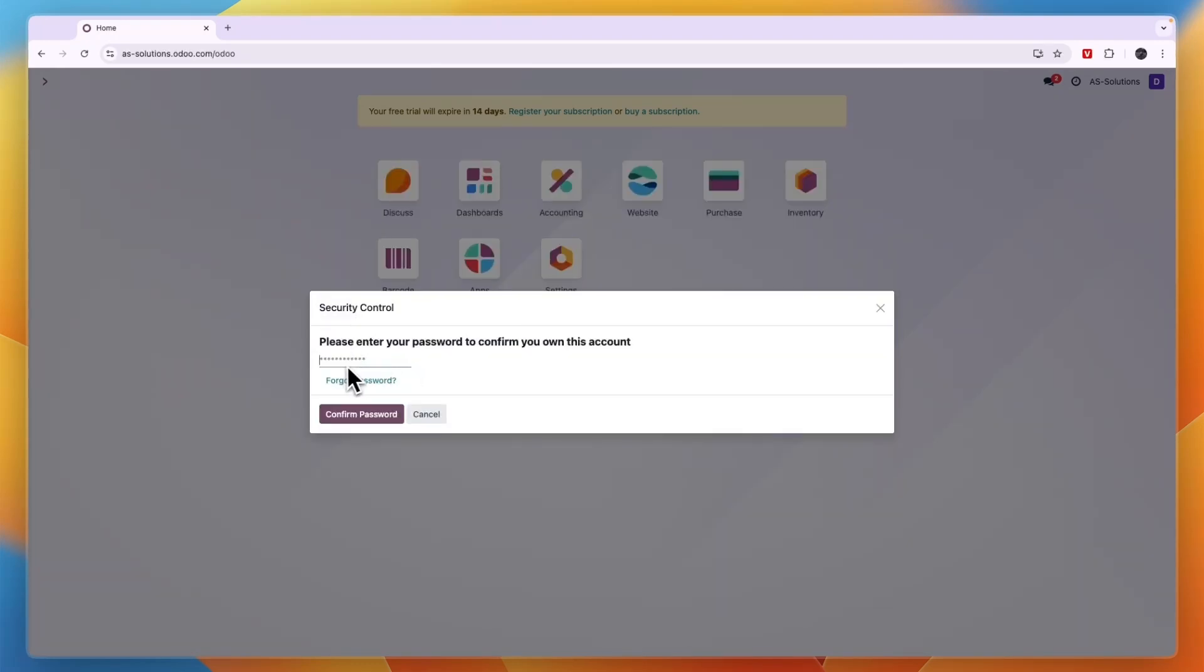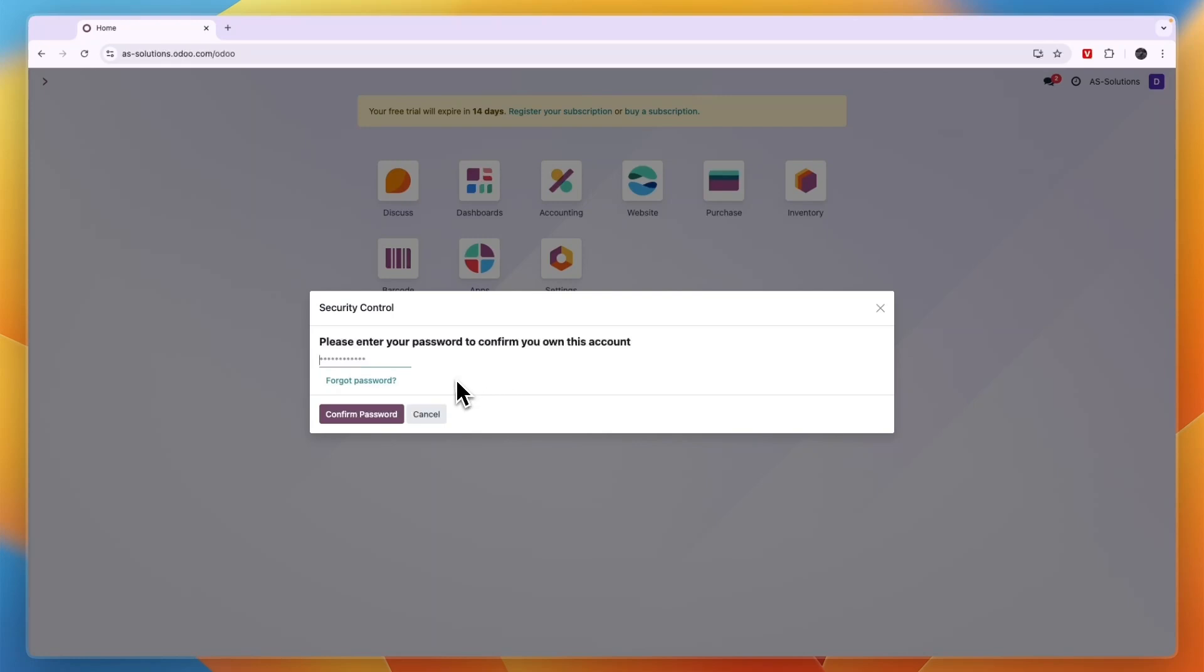Here you need to enter your current password to confirm you own this account and then you can actually change it.